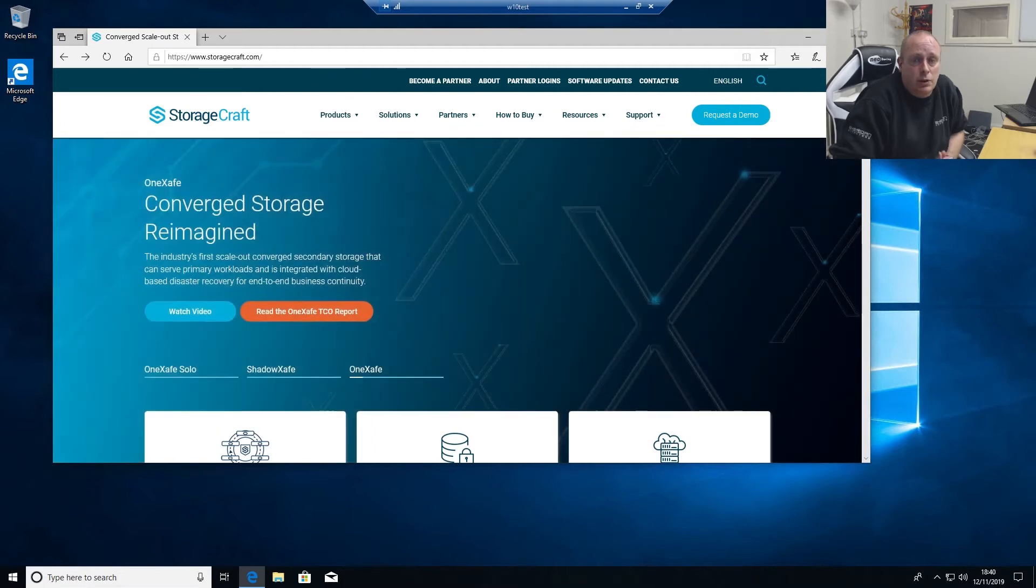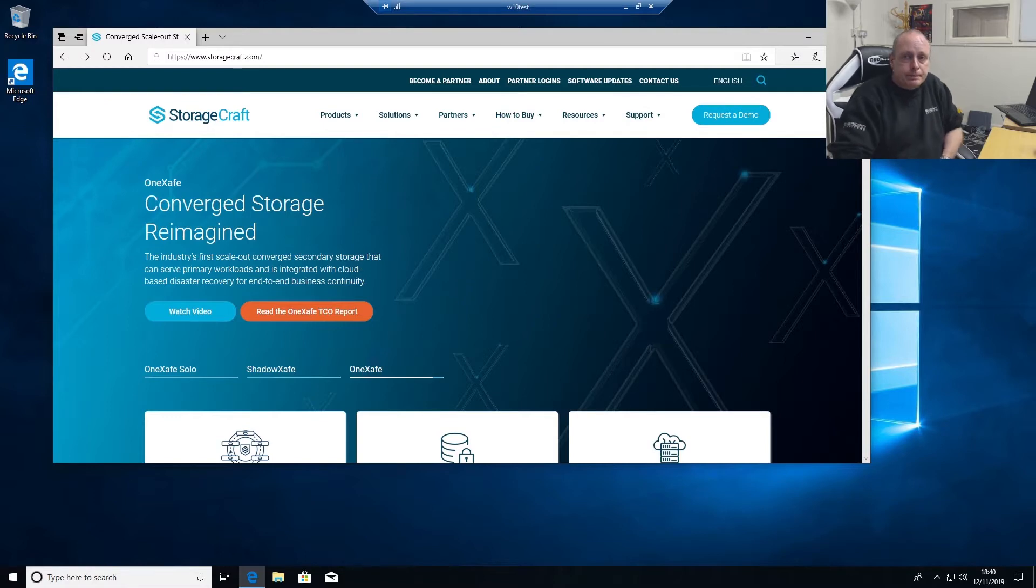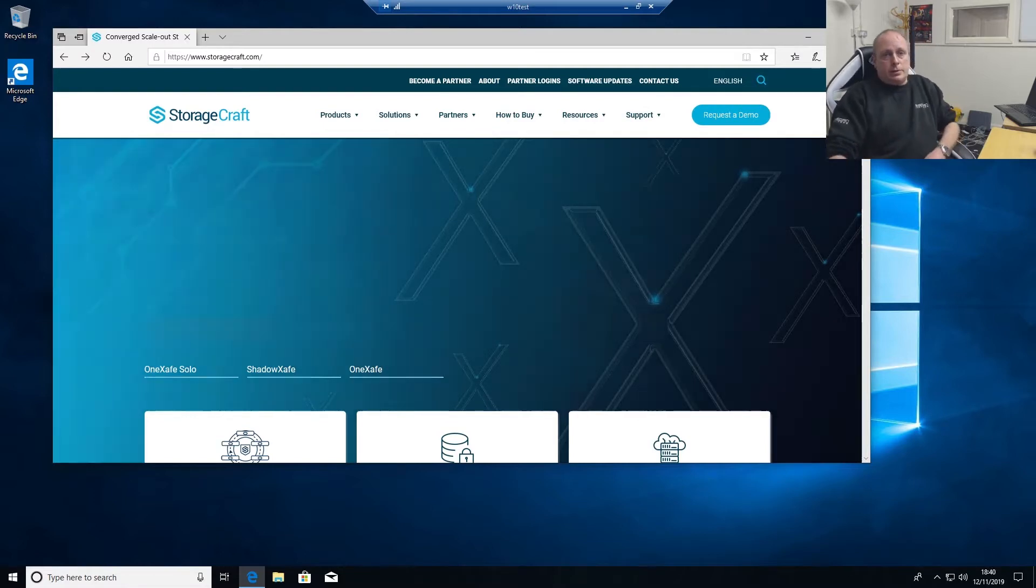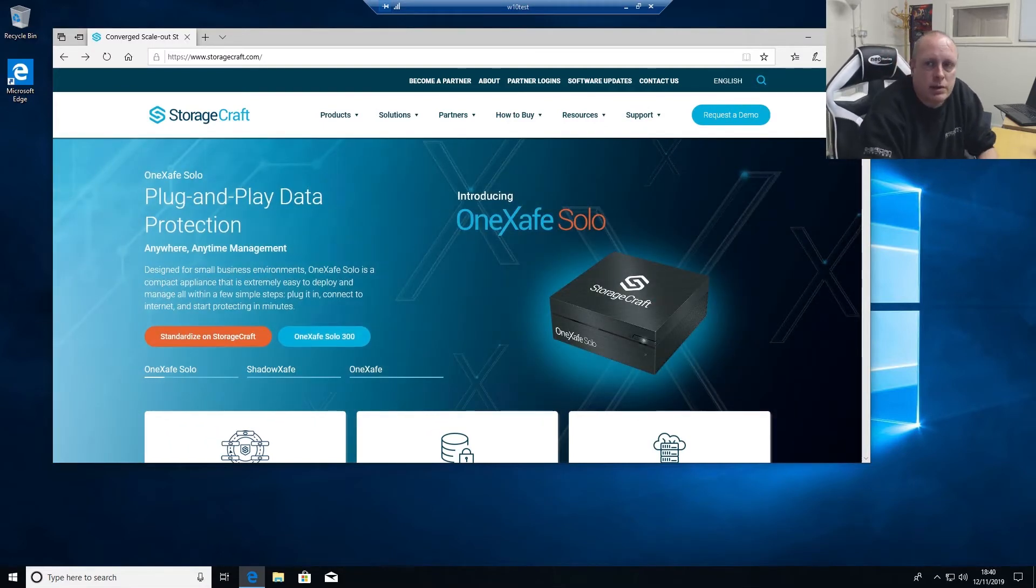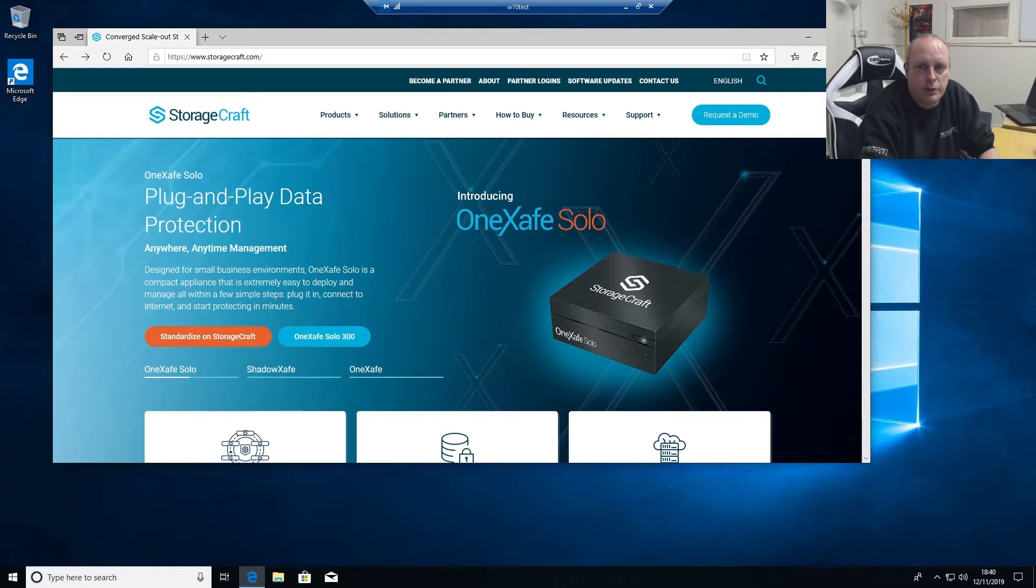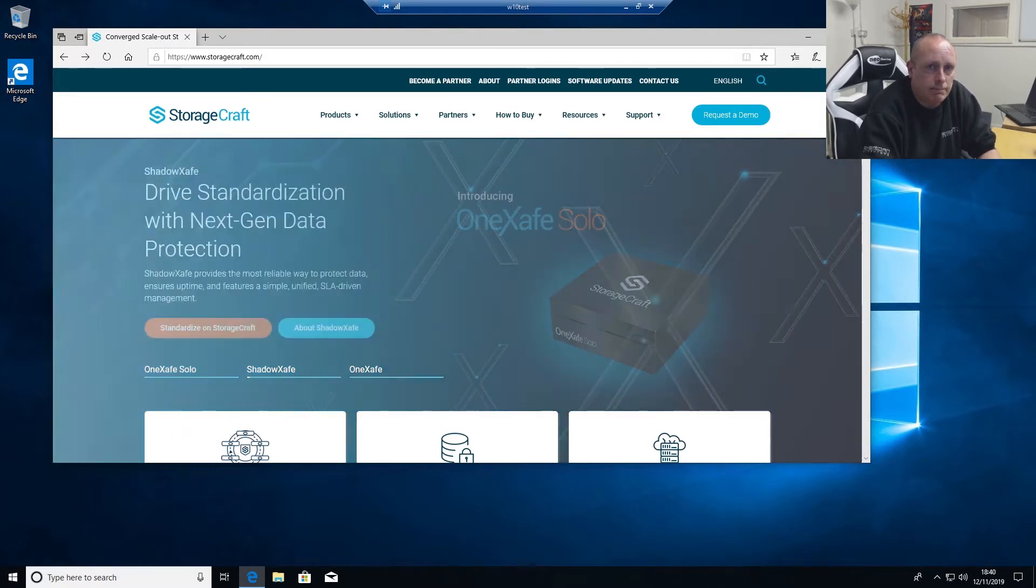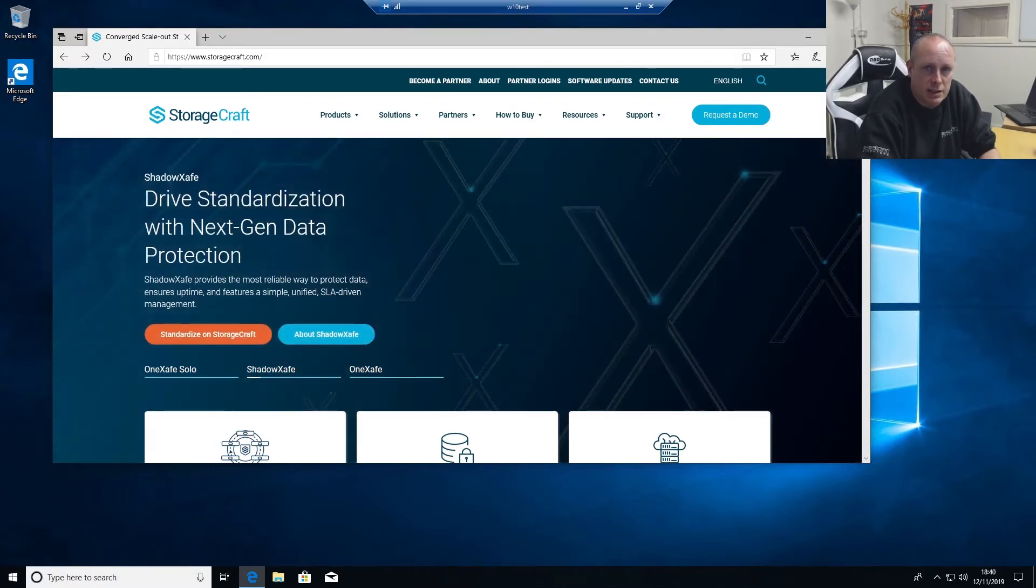Before we get started, if you could go ahead and hit the like button if you do find this video useful. So on to Shadow Protect, as I say we've used it for a number of years. I have done the certification in it and I just wanted to go through how to install it.